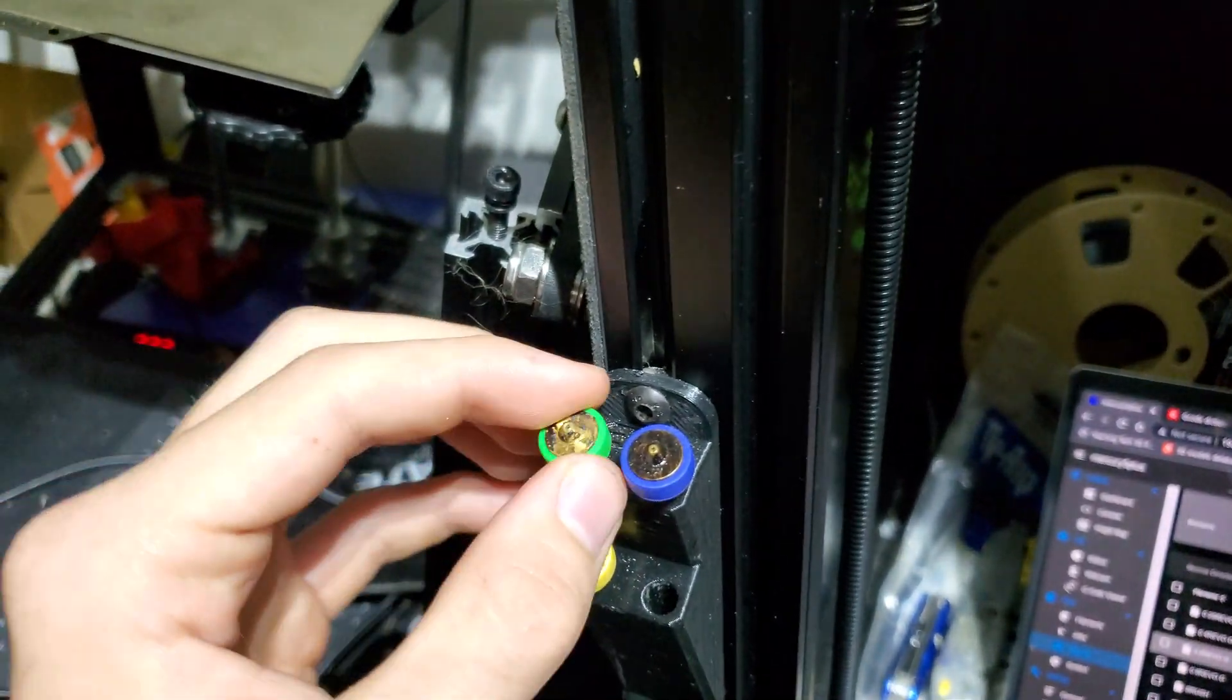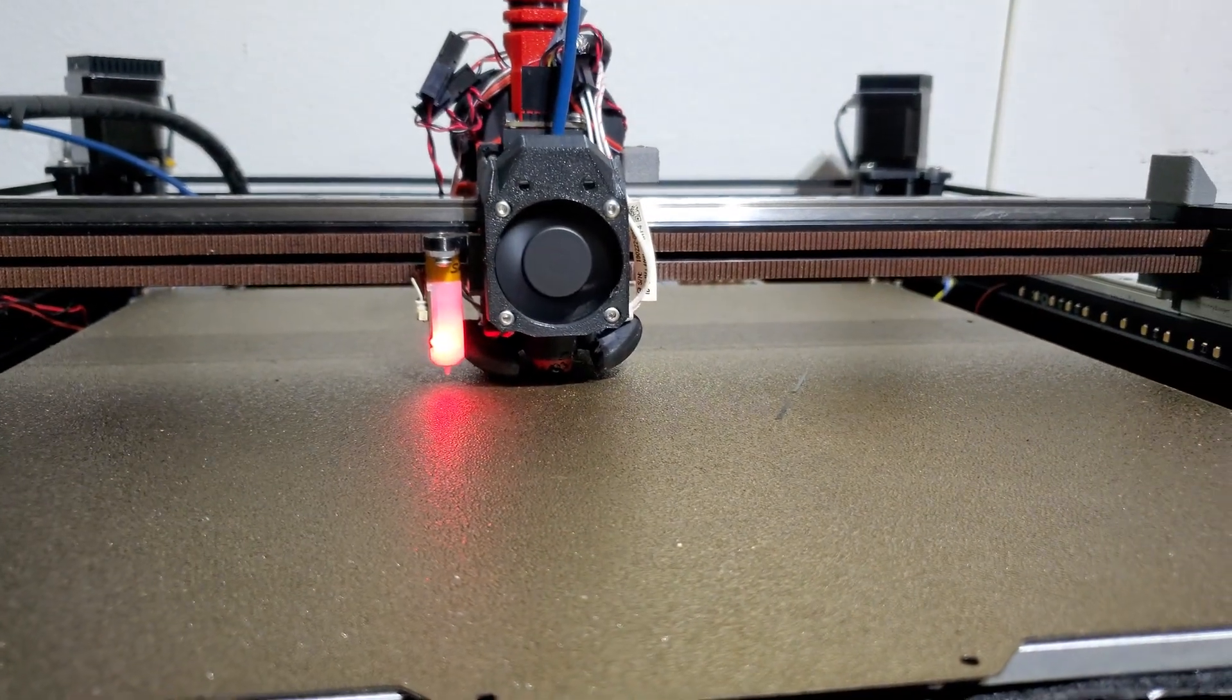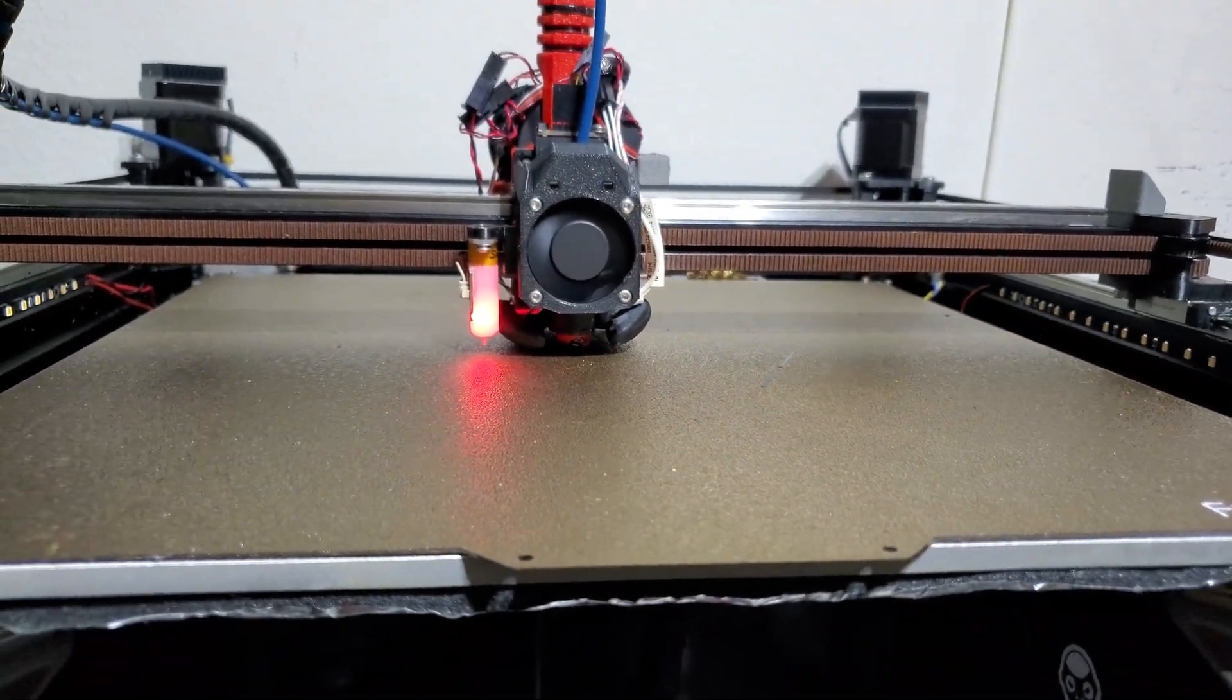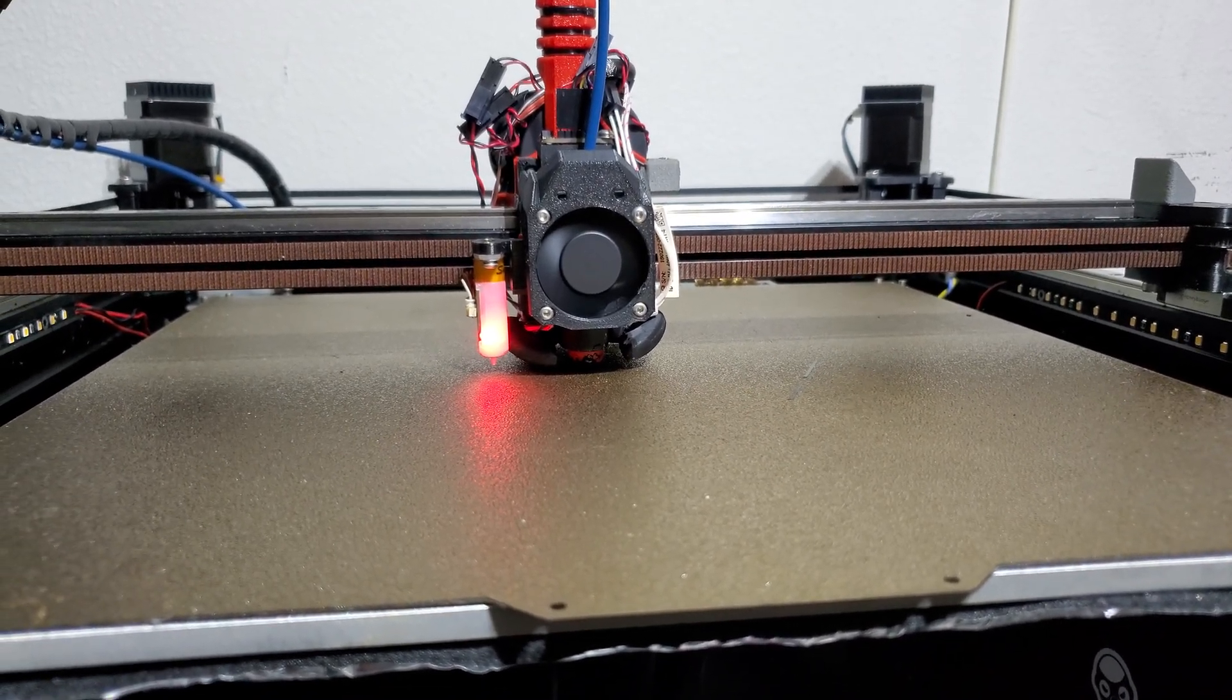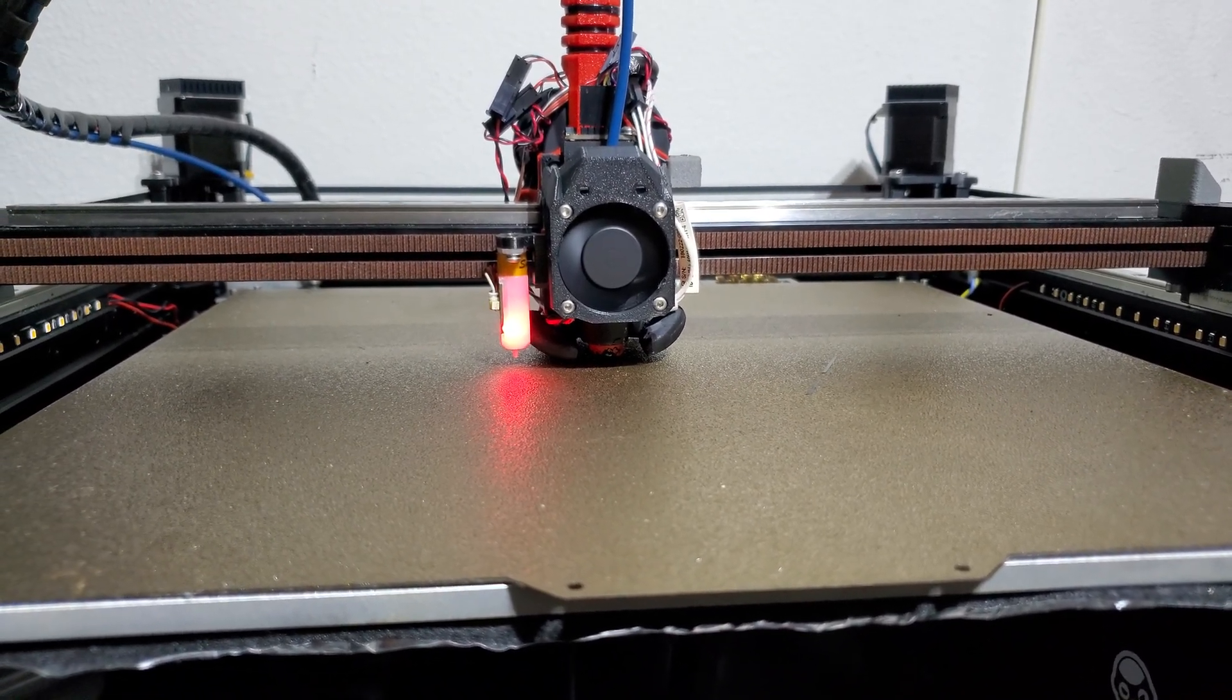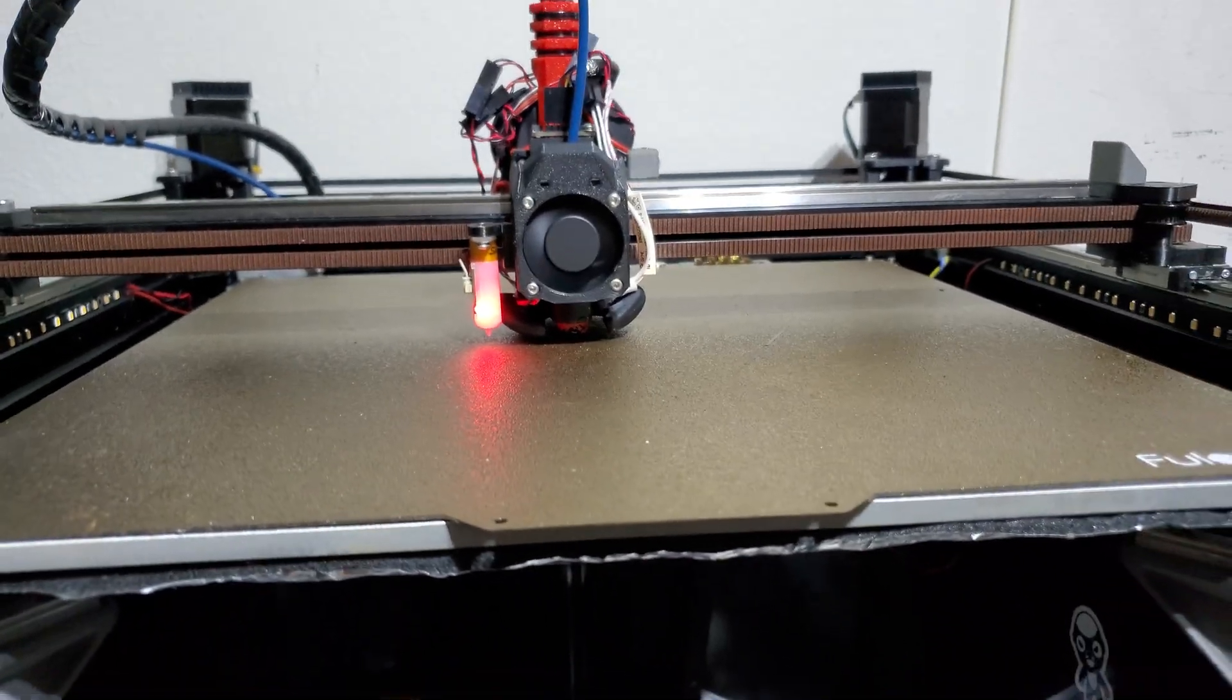So every time I switch in a new nozzle or turn the printer off and on, all I have to do is run this macro, give it like 10 minutes to run, and then I have a perfectly set it and forget it machine that I'm never going to have to touch again.